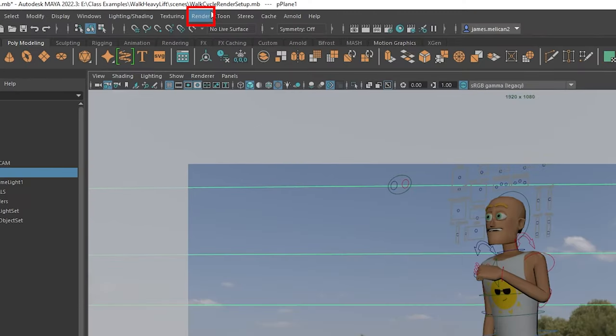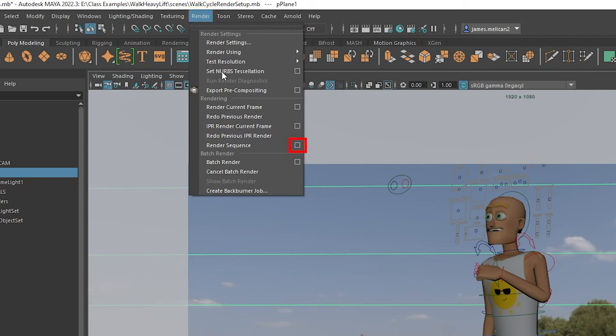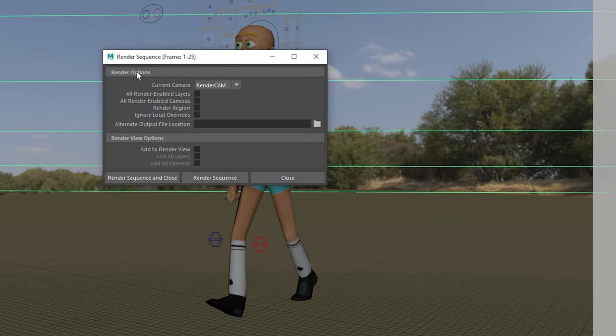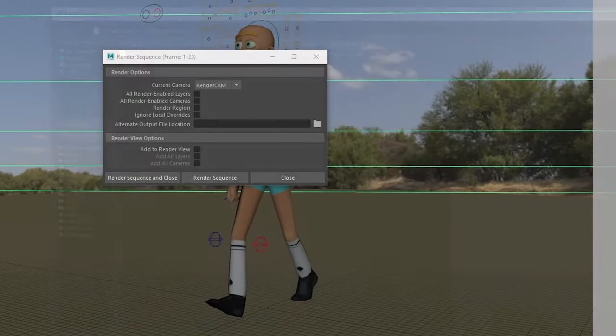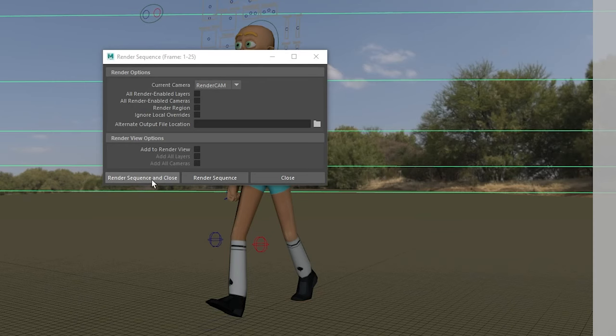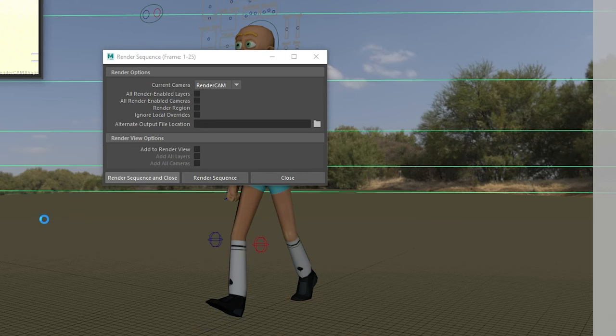This will make new menus appear at the top. We're going to go render and render sequence. Make sure to hit the options box. Double check it's the correct camera and also check this file directory here to make sure it's going to somewhere that you know. If everything looks good hit render sequence at the bottom and your animation will start rendering.